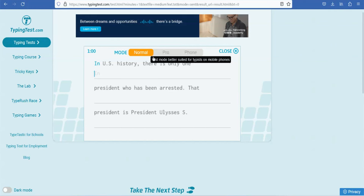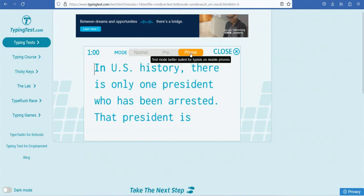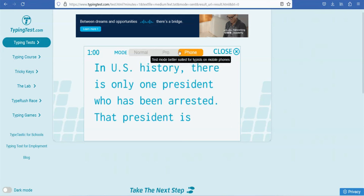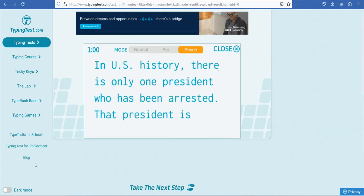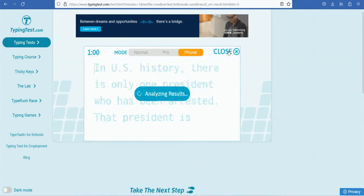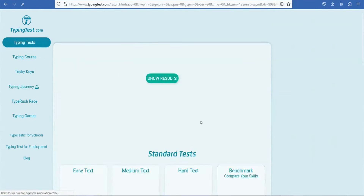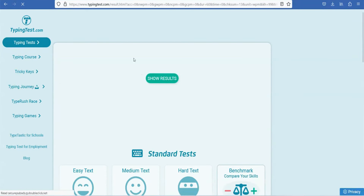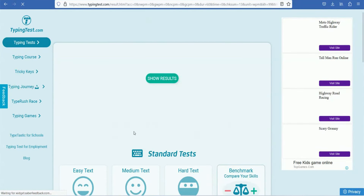You will learn about the transcription job. You will see the typing data, and you might practice the typing. There are certifications available. You can get certified from the typing test. You will receive a certificate once you complete and pass.